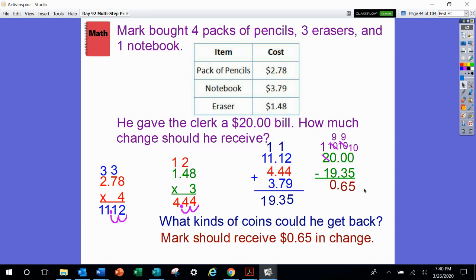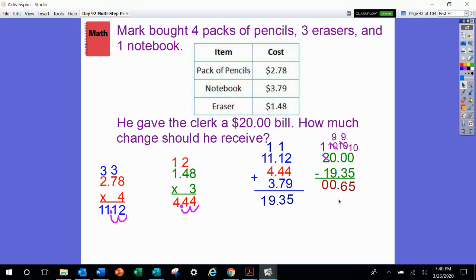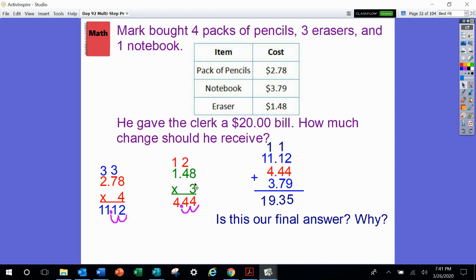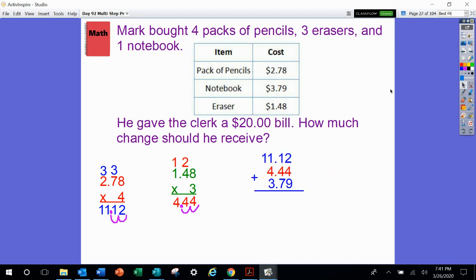What kind of coins could he get back? He could get back 2 quarters and 3 nickels, 2 quarters and 1 dime and a nickel, or 6 dimes and 5 pennies — lots of variations. Now, is this the only way we could have done this? No. We could have taken 20 and subtracted 11.12, taken that difference and subtracted 4.44, then taken that difference and subtracted 3.79. So there are a couple of different ways, but we definitely had to first find the total amounts for each item.